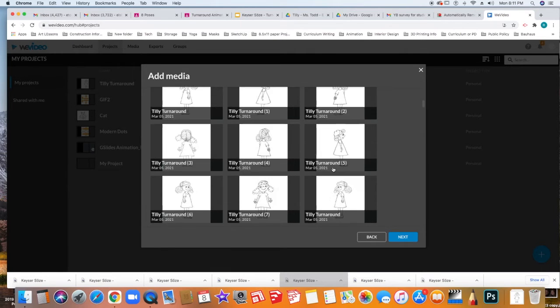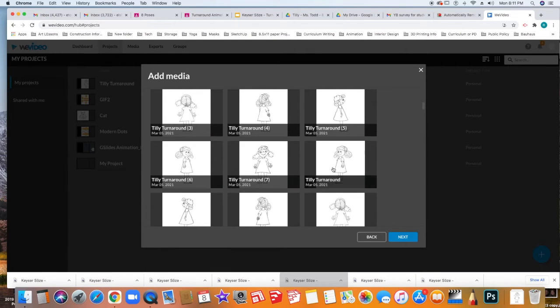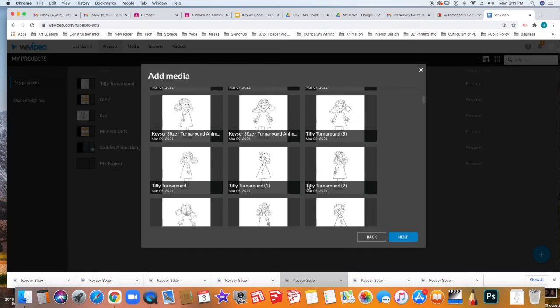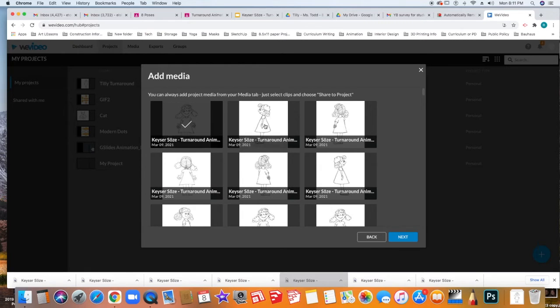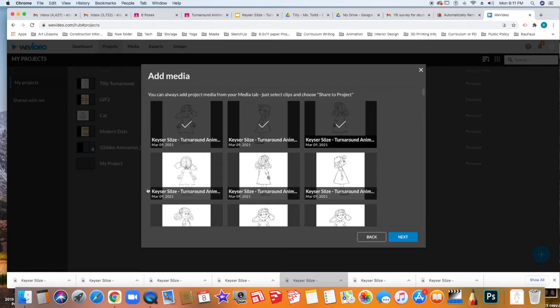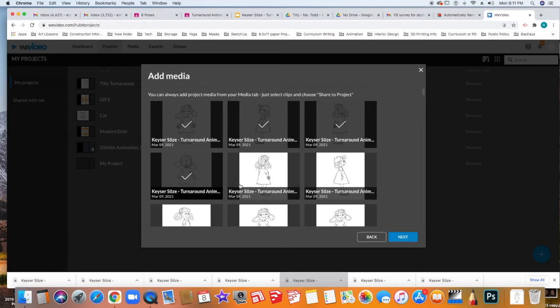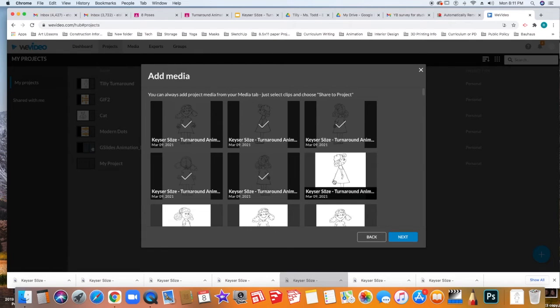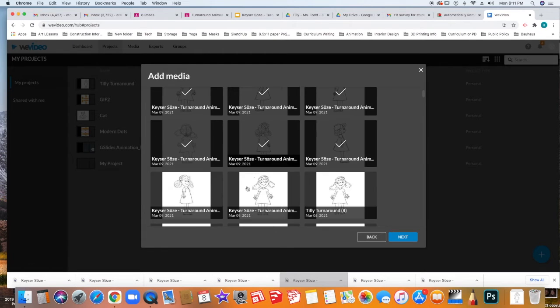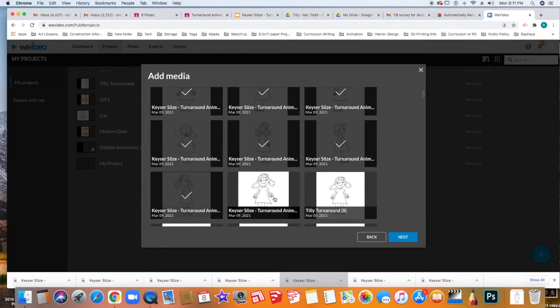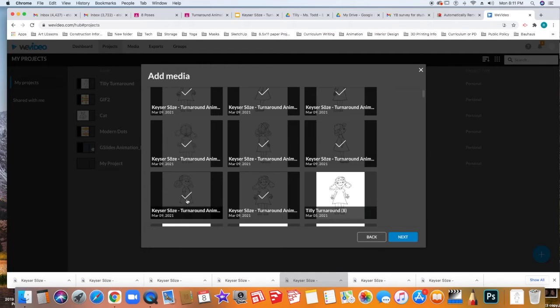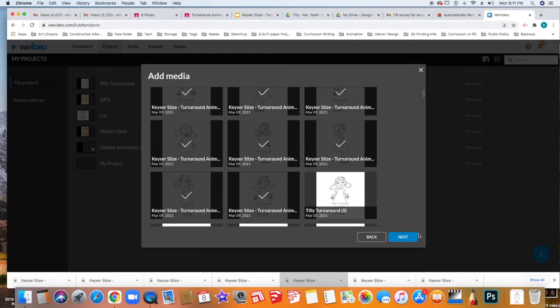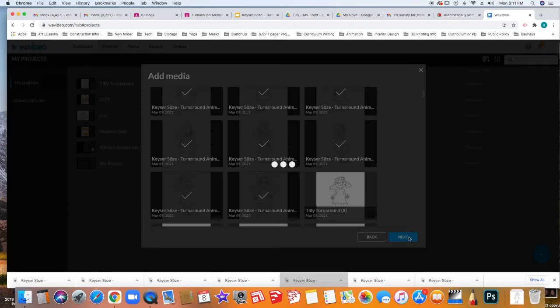This is all my recent turnarounds but here you see some other ones. I'm going to select the ones that say Kaiser on them because those are the ones that I want to use for my turnaround. And that's one, two, three, four, five, six, seven, eight. And so those are all my turnarounds.